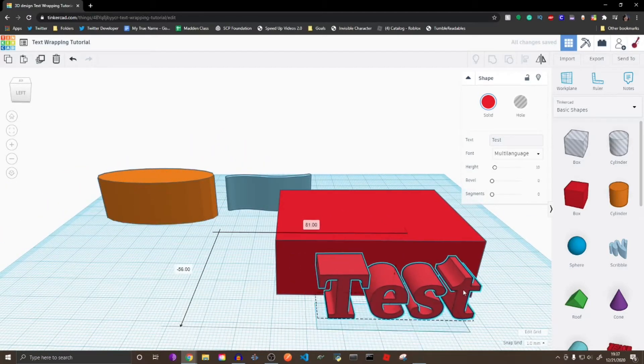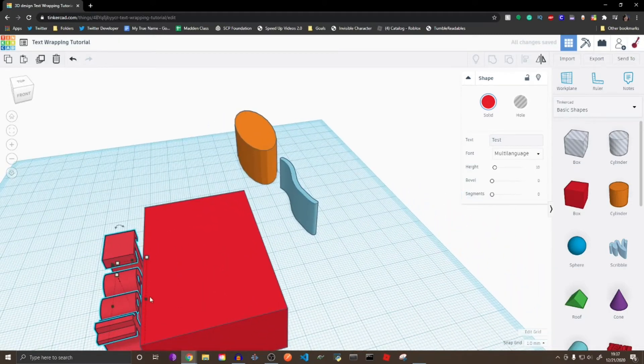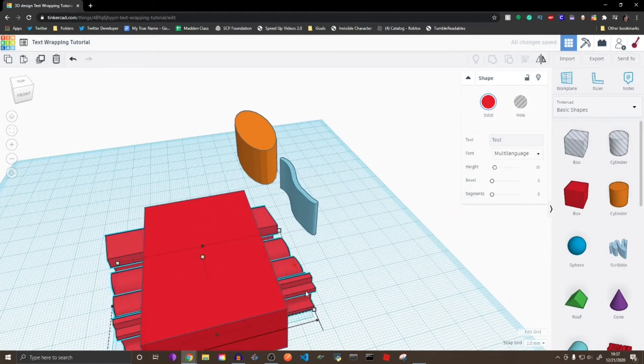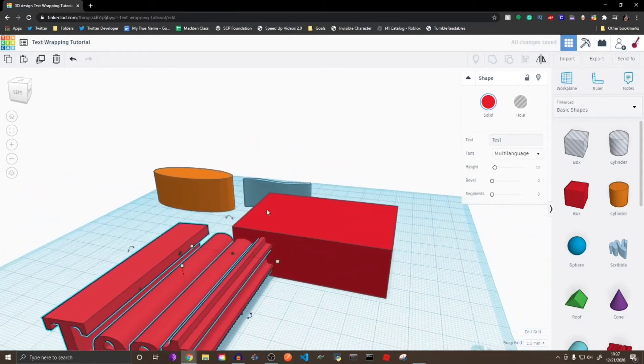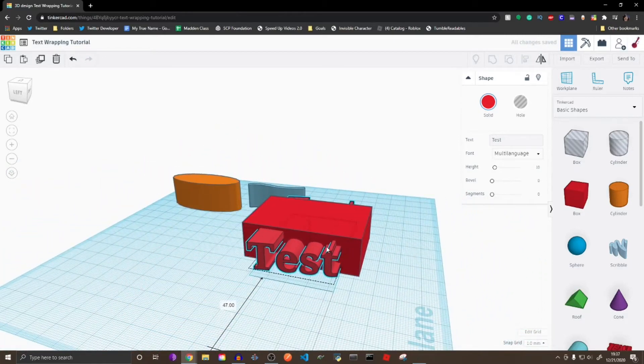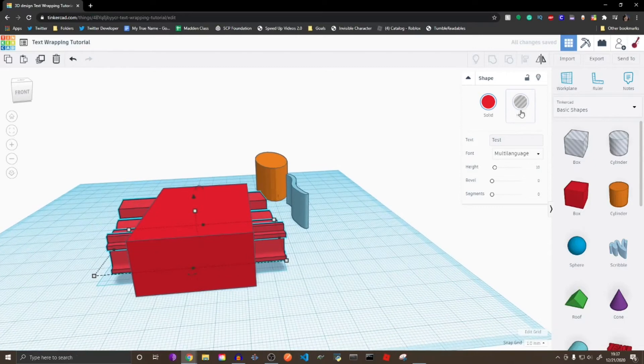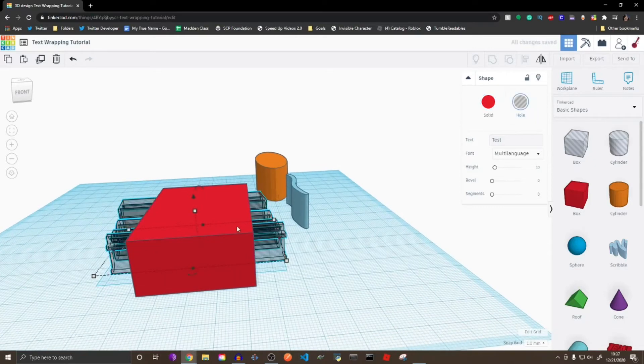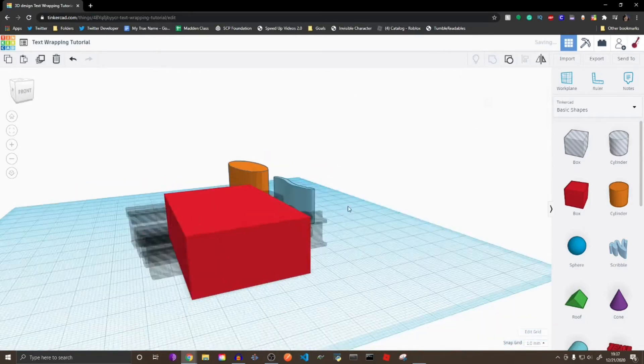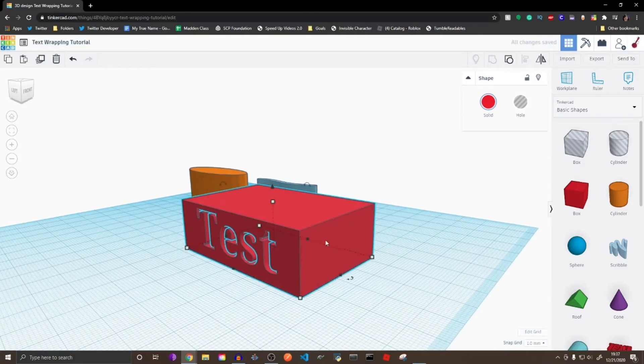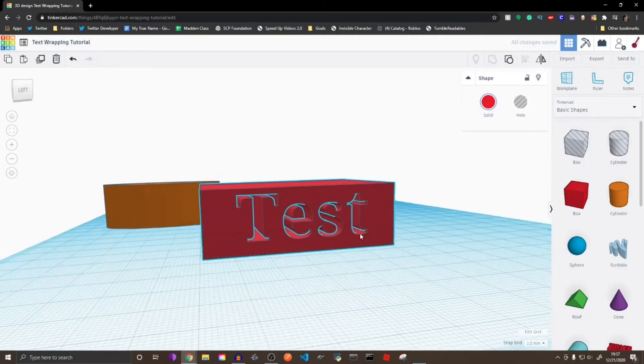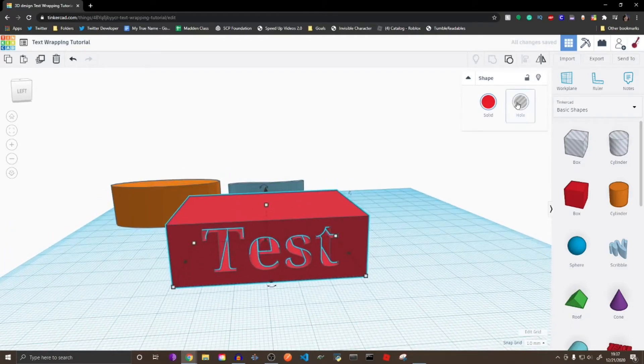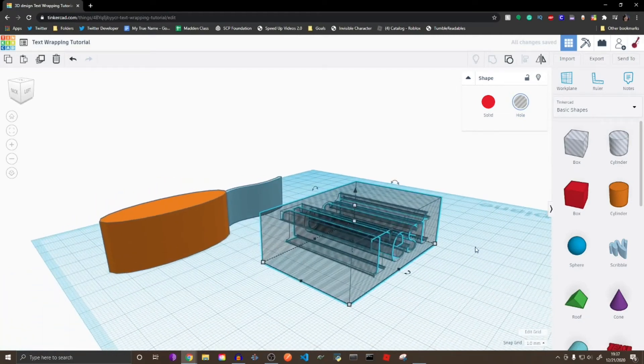So now, what you want to do is set your text next to the box, and you just want to make it really long. So like this, it'll be super long looking. So you want to make the text a hole, and then hold down shift, select the box, and group them together. This will give you a stamp, as I call it.